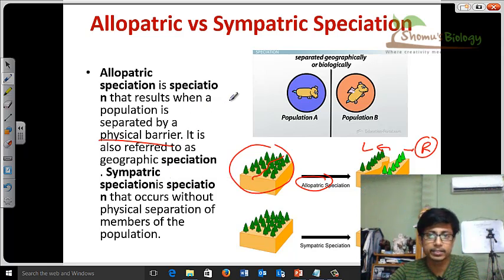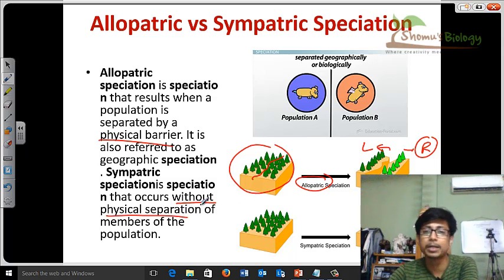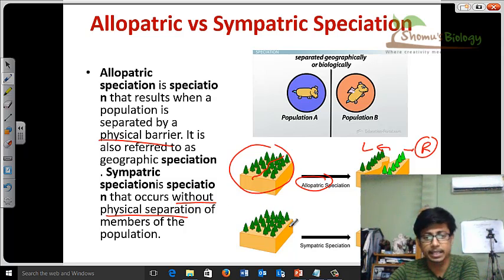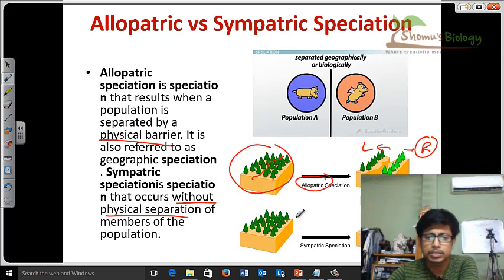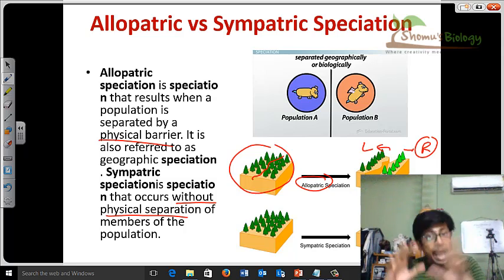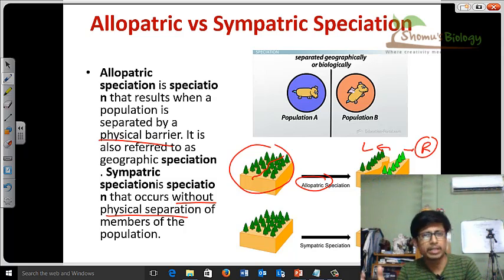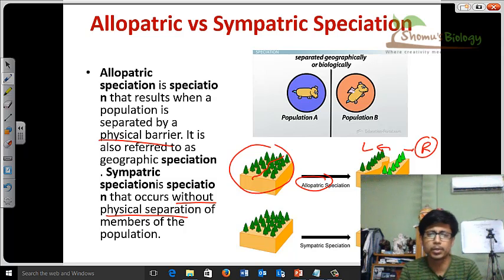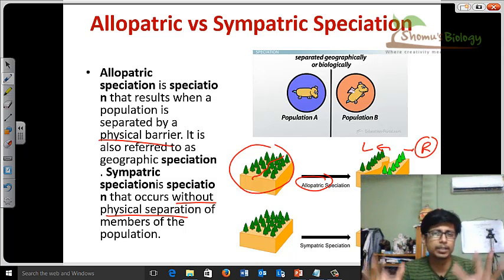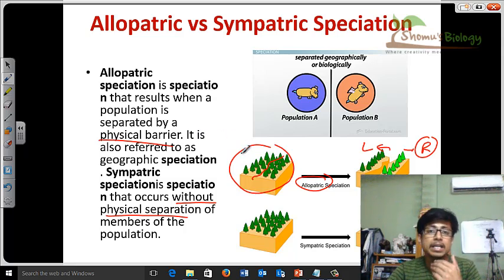Sympatric speciation occurs without any physical separation or geographical separation. Using the same tree example, there are trees in a location, and among those trees, due to some variations, different sorts of trees slowly start to develop. There are no physical barriers — no mountain range, no river, no other processes — yet they still produce a new species.